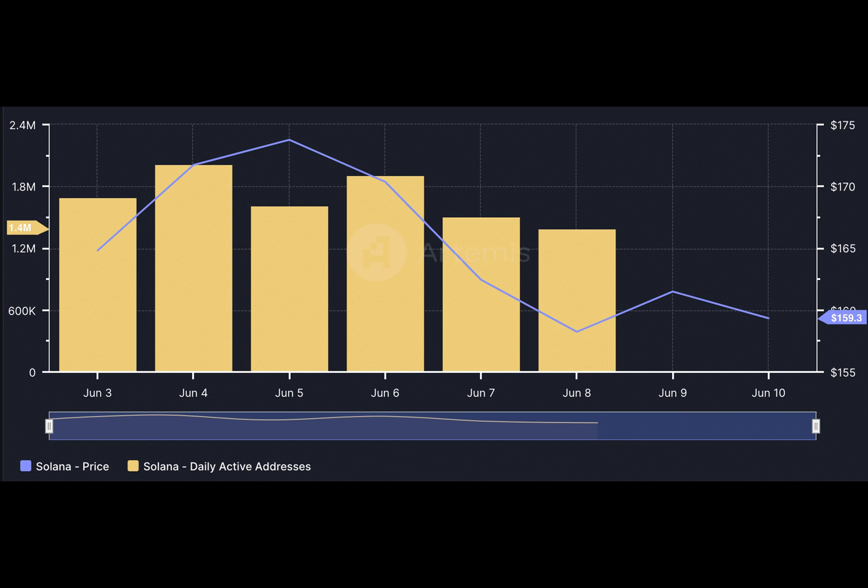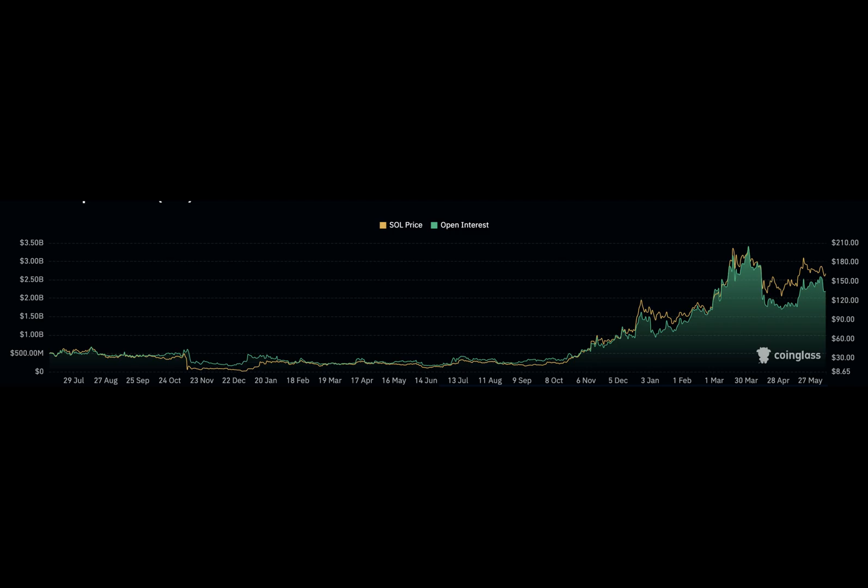Increasing demand for Sol caused the disruption. However, developers on the network made efforts to awaken the network, leading to an improvement in uptime.